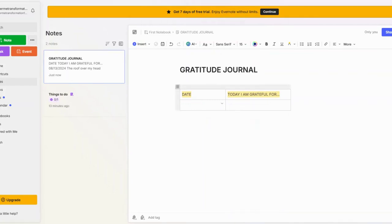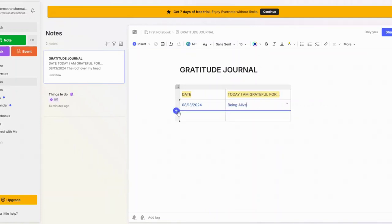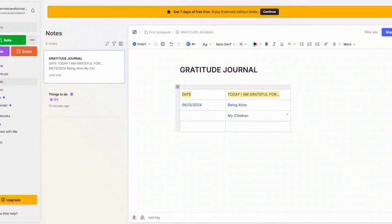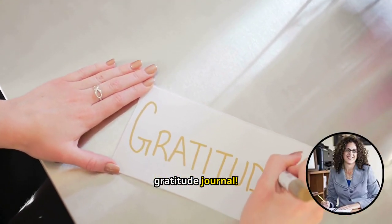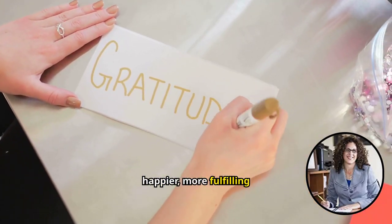Make your first entry by adding the date and writing three things you're grateful for today. Consistency is key. You've just created a digital gratitude journal. Keep up with your entries for a happier, more fulfilling life.